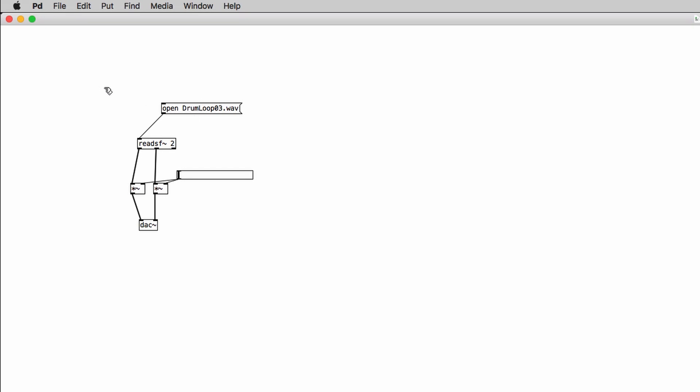So now to start and stop the playback of the file we can either use a toggle object or we can separately send a zero message and a one message. So we can create two new message boxes and inside one of those we type in zero and on the other one we type in one.